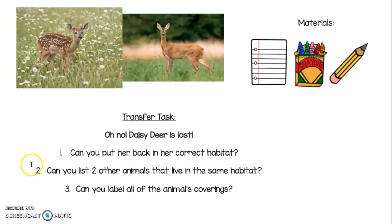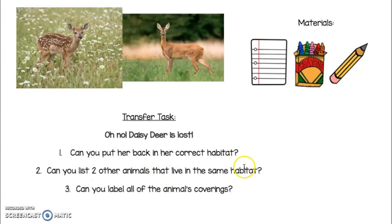Welcome back. The next thing you need to do is list or draw two other animals that live in the same habitat as Daisy Deer. Pause the video and go ahead and do that.